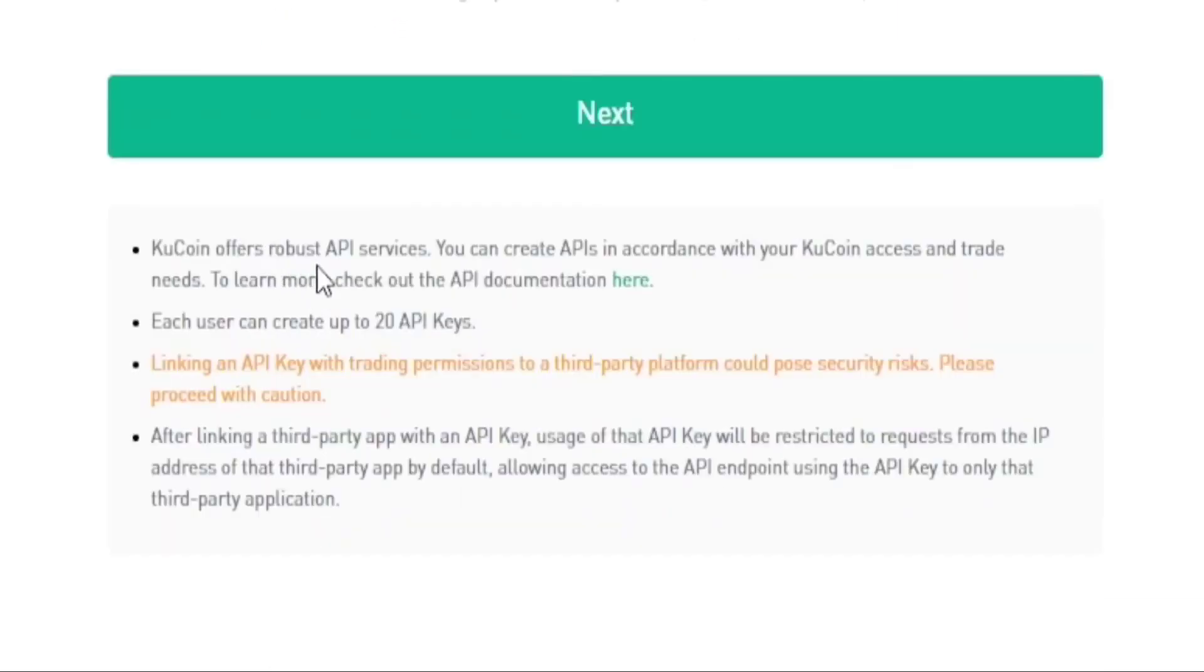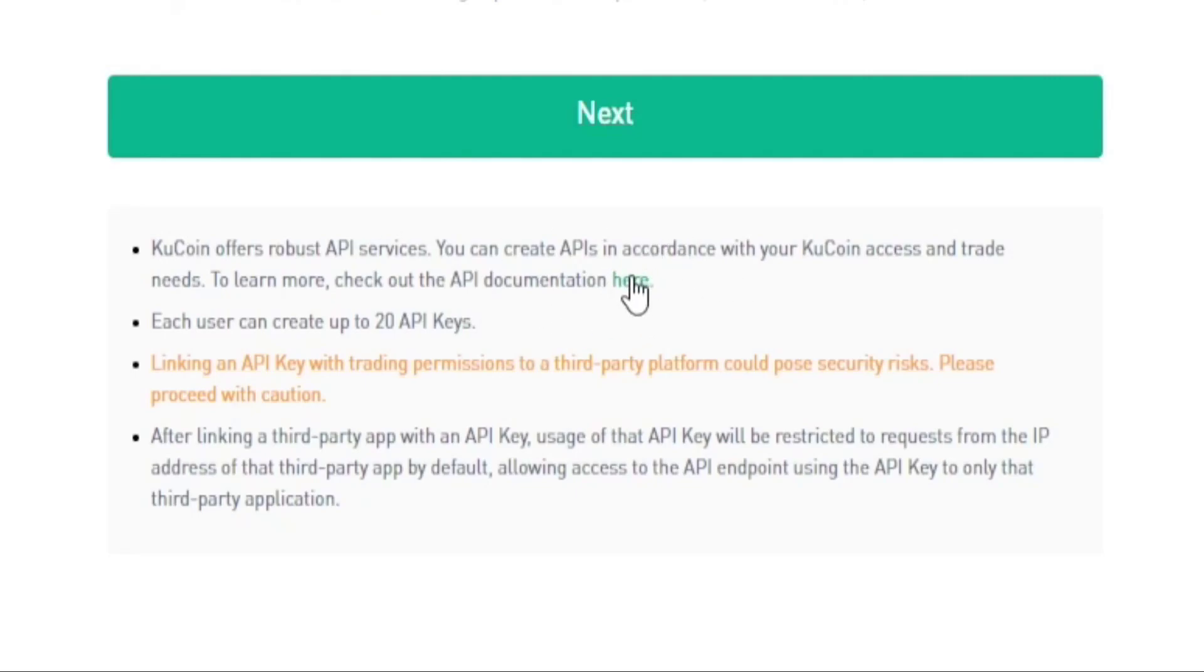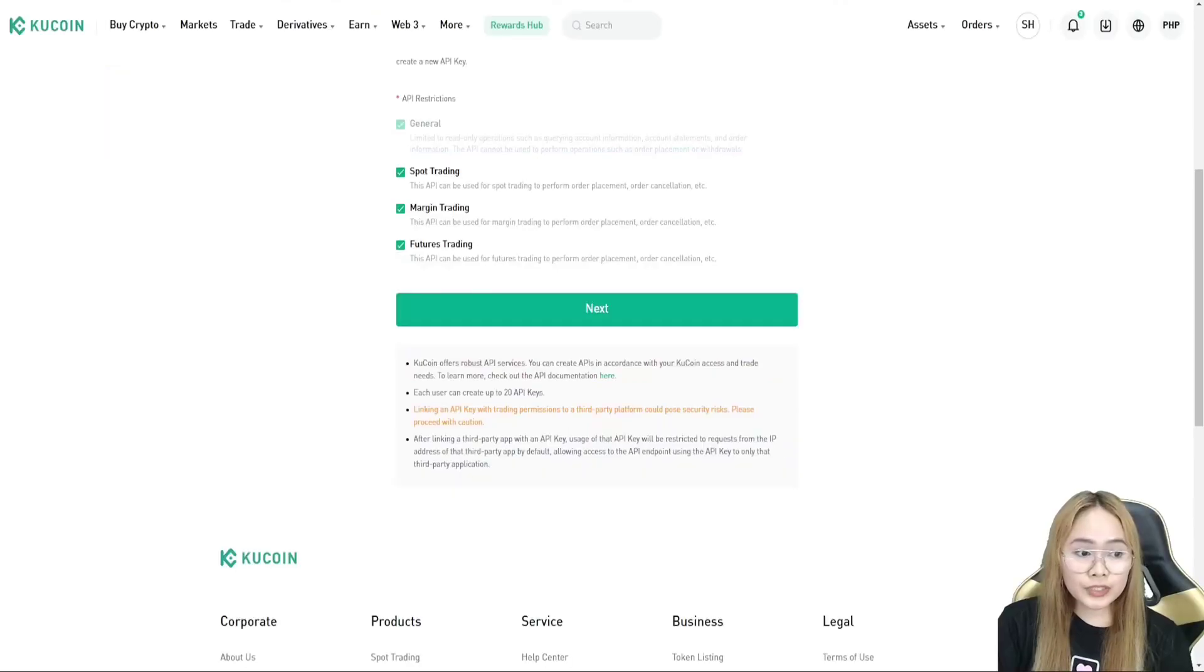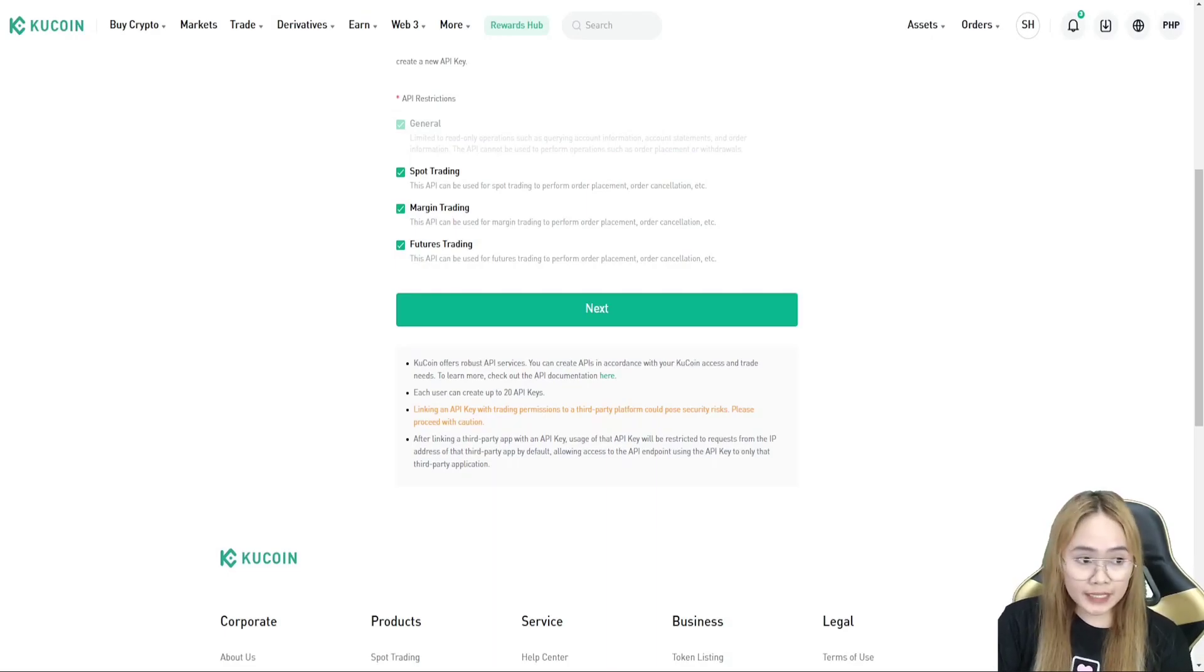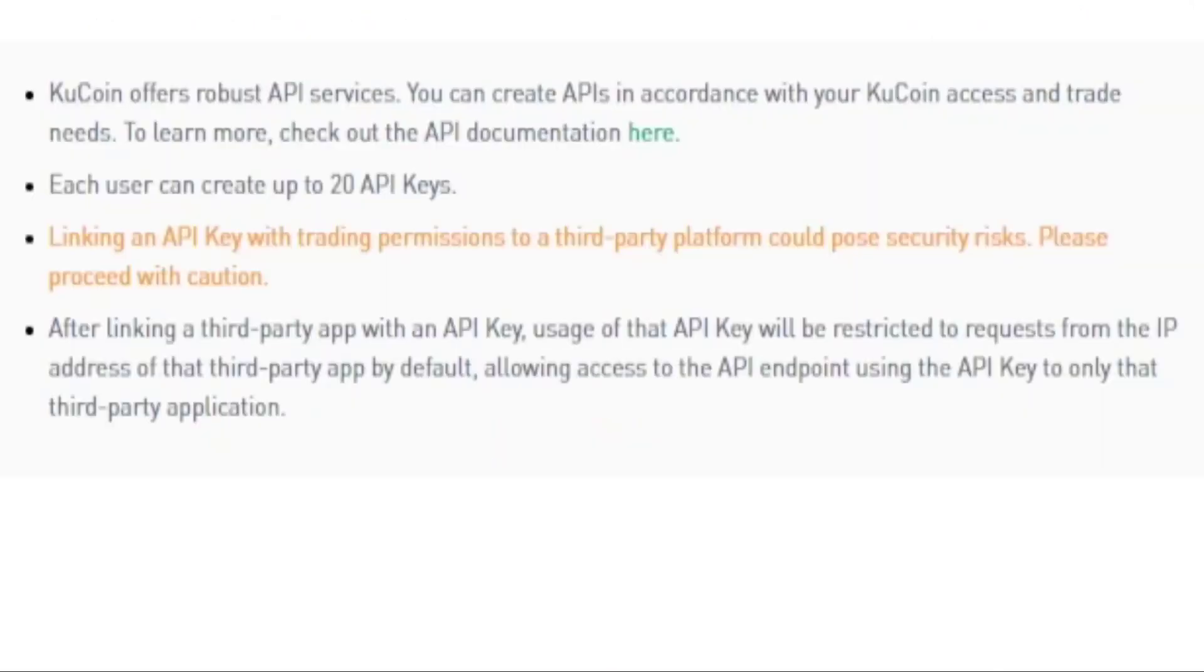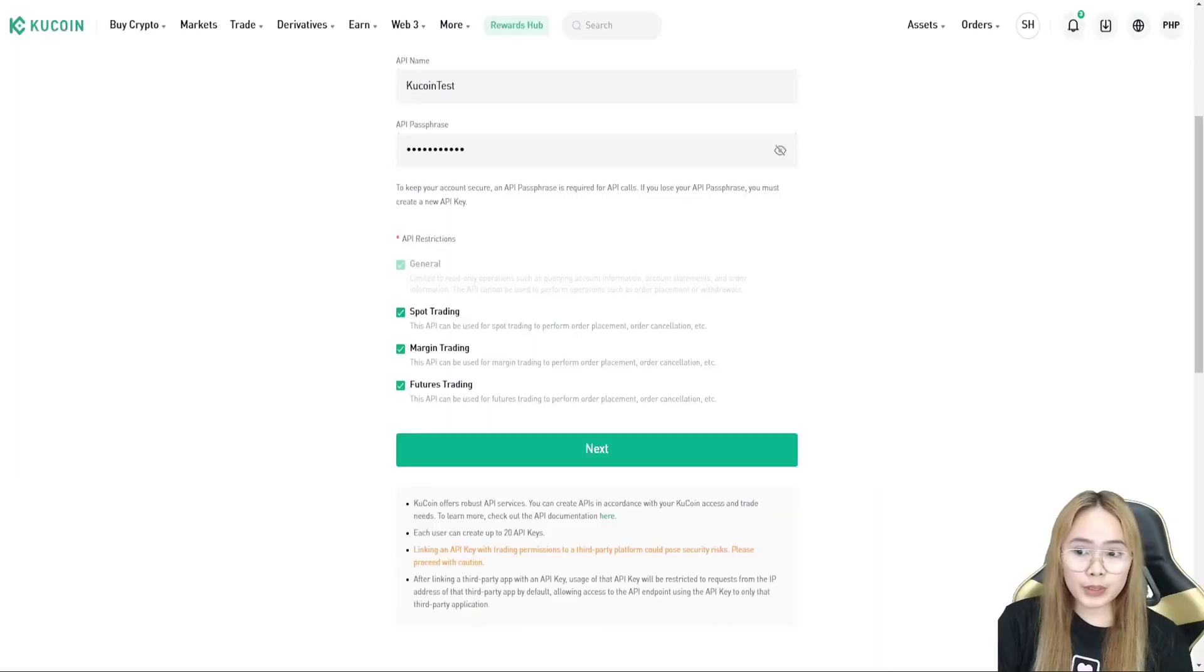KuCoin offers robust API services. And if you want to learn more about the API services and security of this one, you can click this here button. User can create up to 20 API keys. There's a security risk with this, so please proceed with caution. When you're happy with that, click next.